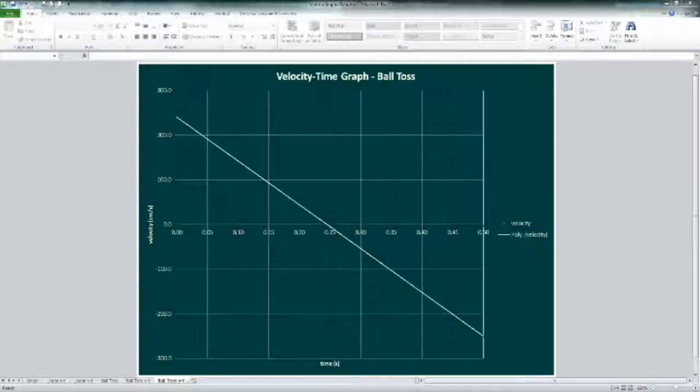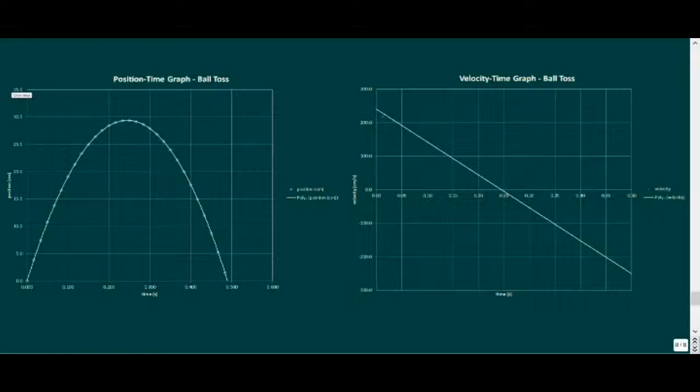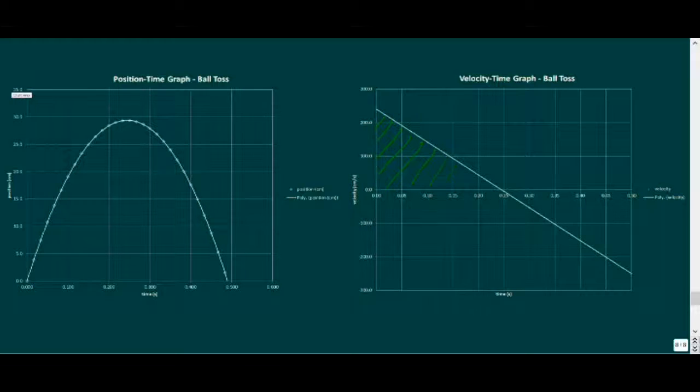Since the velocity time curve is based on the slopes, we know slopes of the position time graph line up with the velocity values. So let's look at that area under the velocity time graph.